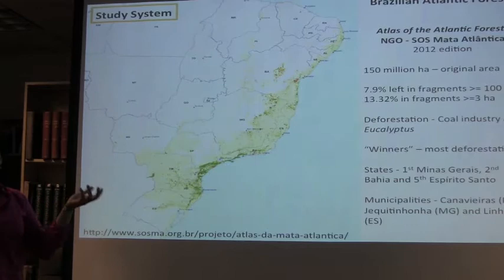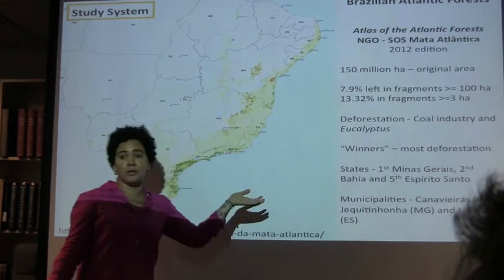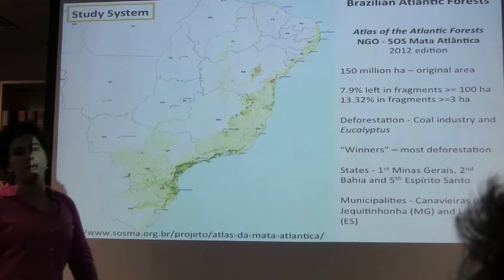In terms of municipalities, I bring up Jequitinhonha — I'm going to refer to this as the Jack region — which is the second municipality with most deforestation in the last two years.